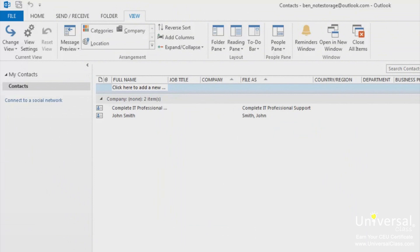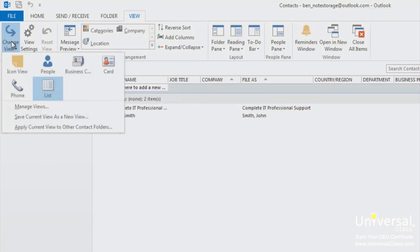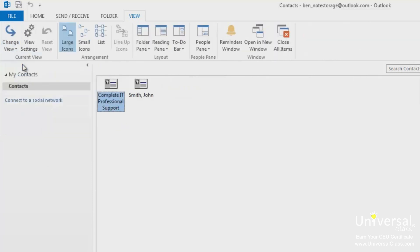Now when we click the change views button on the ribbon we can see our new view. If we click on it we can apply our view to the contacts as we did the other default views.